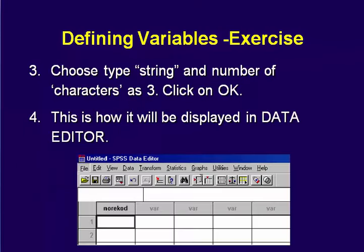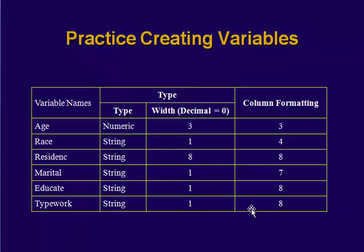So the variable is record number and you have already seen how it is displayed. So let's go down to create all the other variables. So we are going to create age, race, residence, marital, educate and type of work.